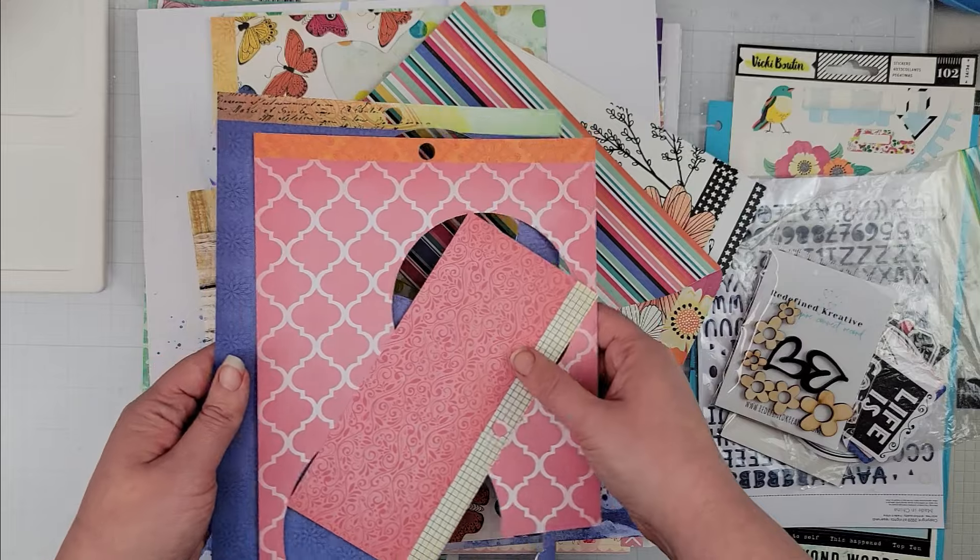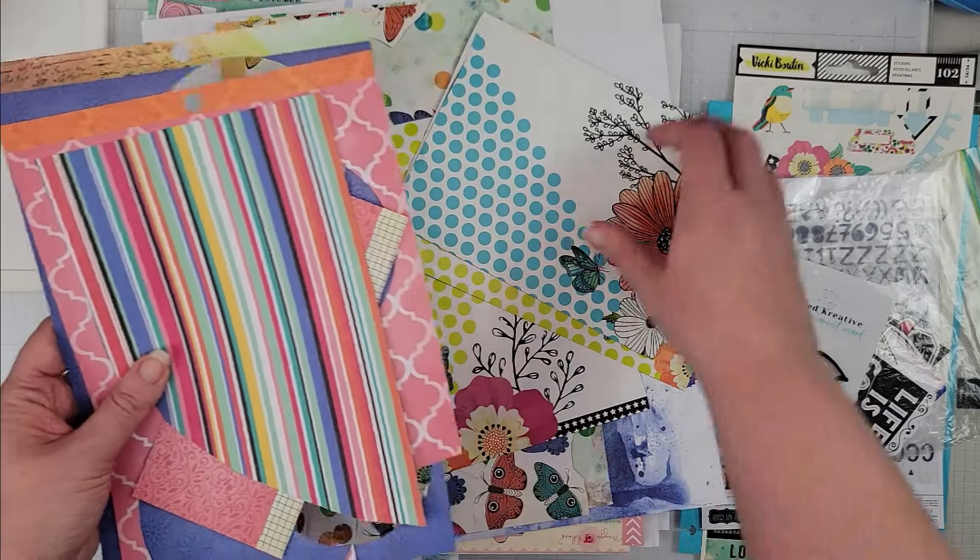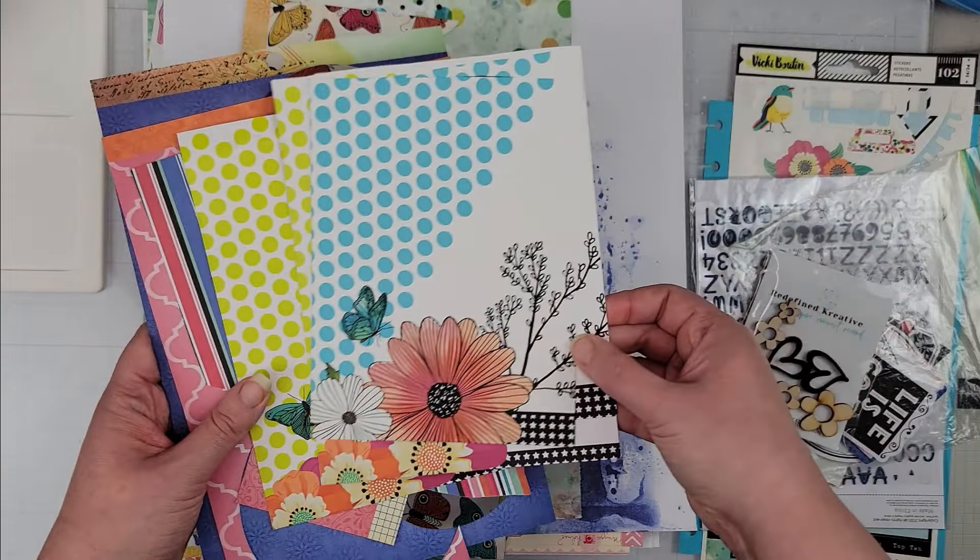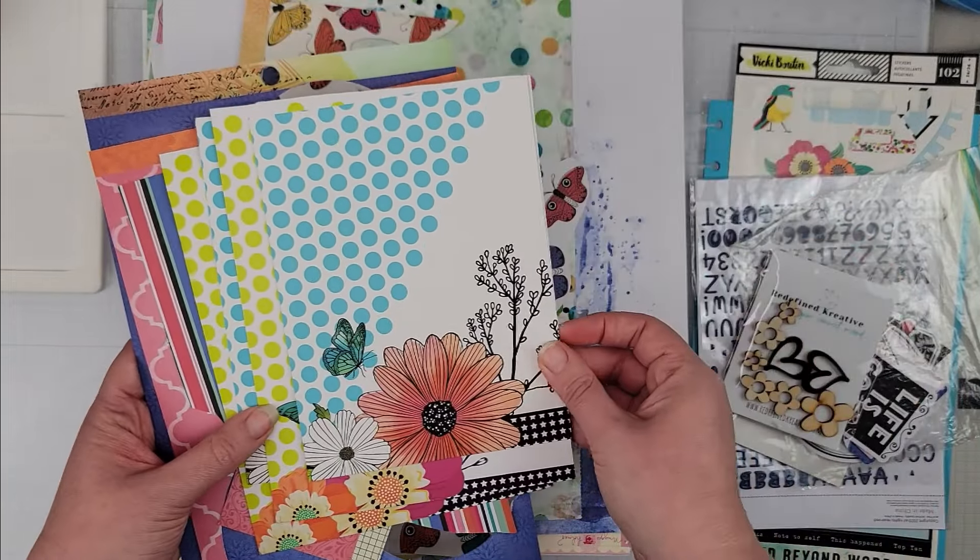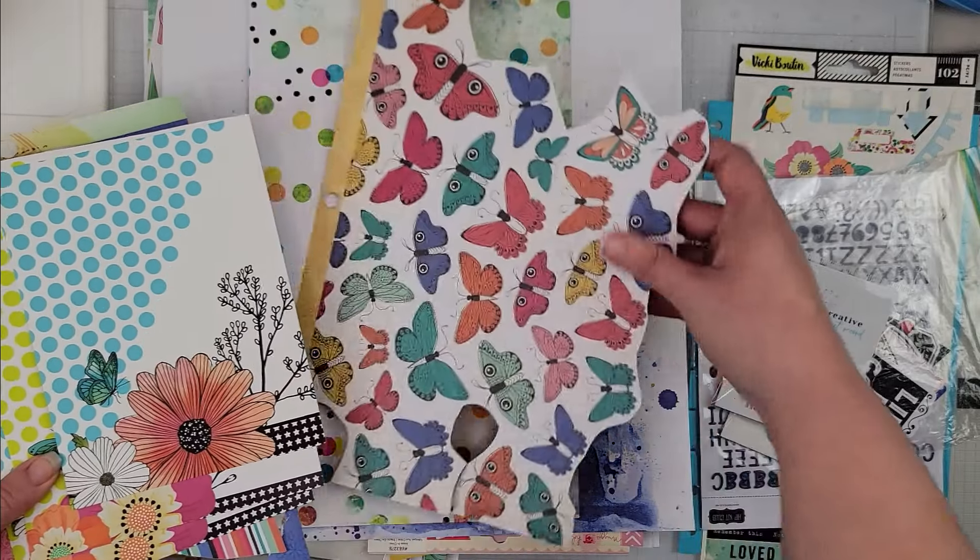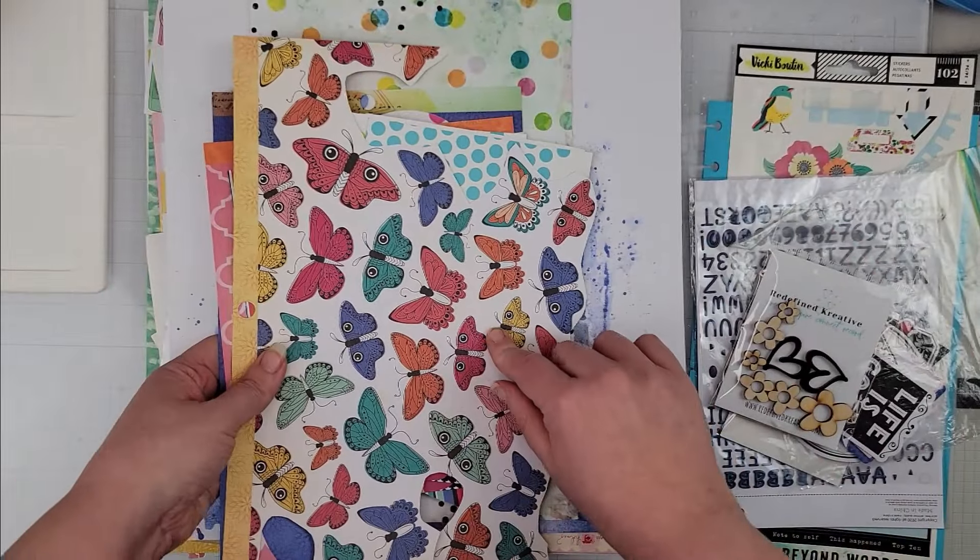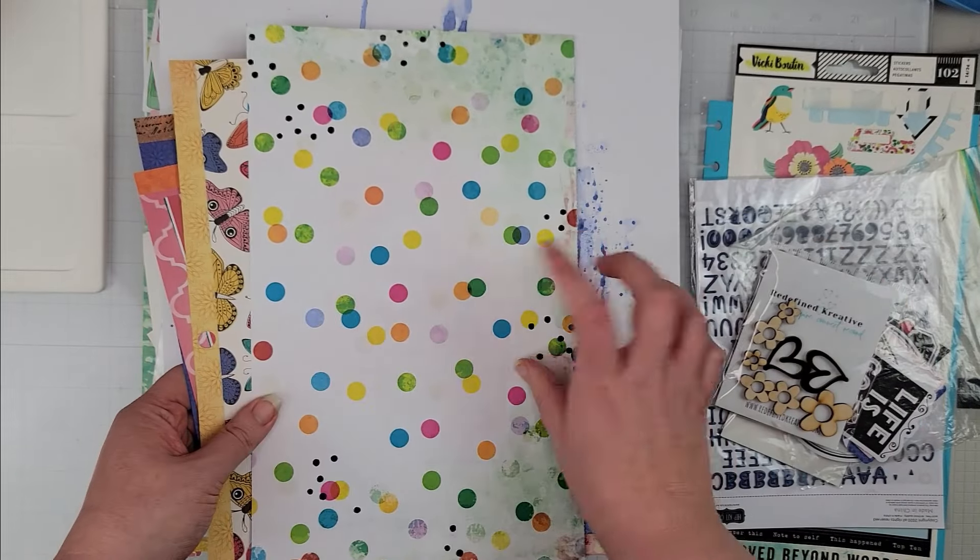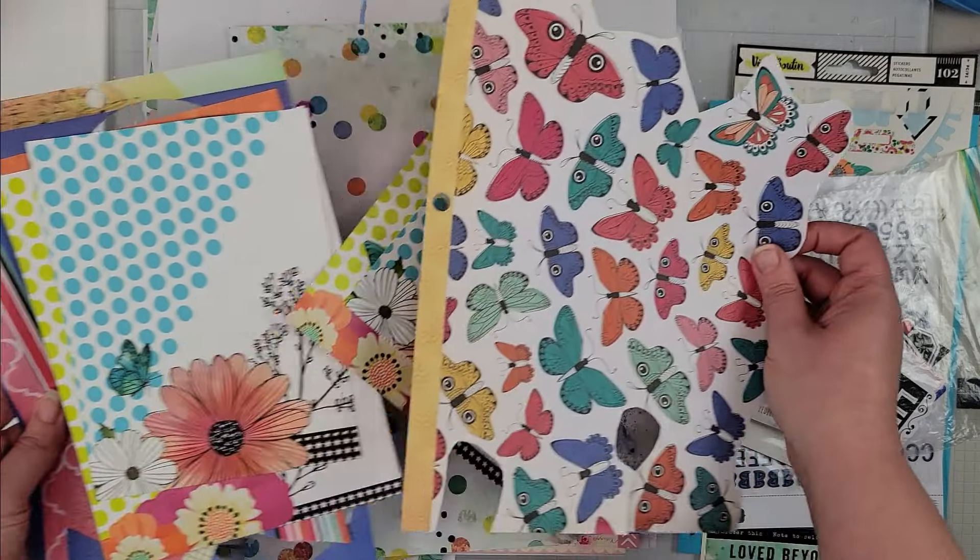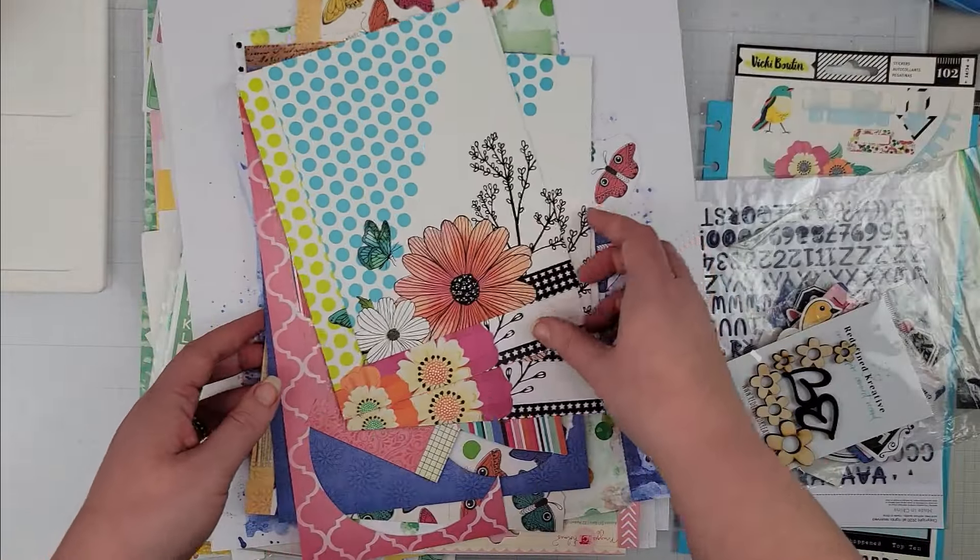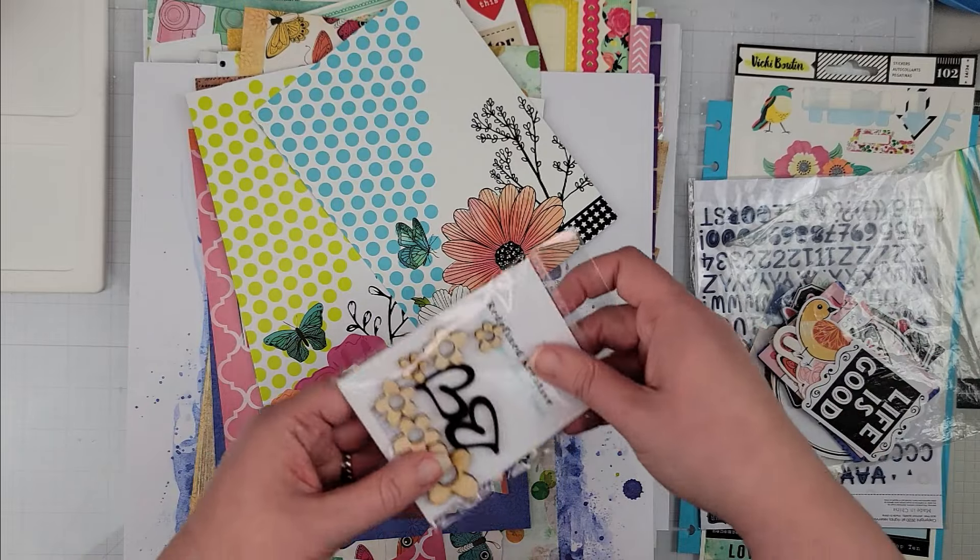But I have that. I also have some packaging from her stencils, and so I pulled that. I plan to fussy cut these butterflies, and then I have this larger scrap of this polka dot. So those are everything that I pulled paper-wise for this first kit.